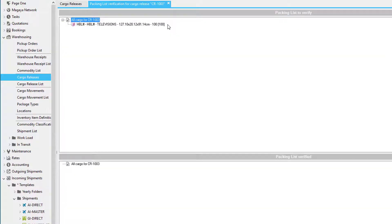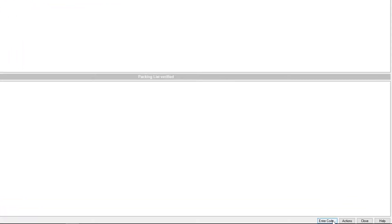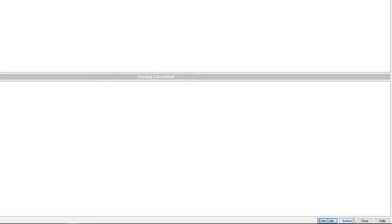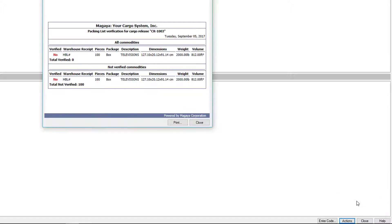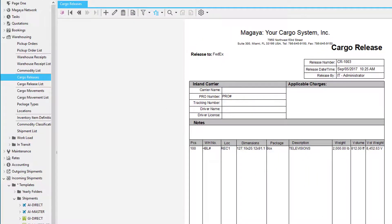When we click on the Actions button, we can use the option called Verify Packing List. While this screen is open, we can use a barcode scanner to scan the items. When we scan the barcodes on each item, the items will drop down to the section called Packing List Verified. If the barcode is unreadable in any way, you can click the Enter Code button and enter the barcode there. Once you're done verifying the items, you can click the Actions button and print a report.